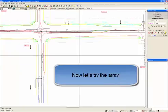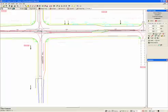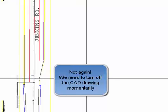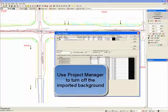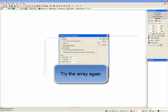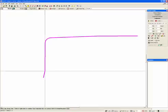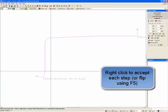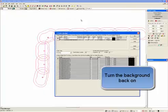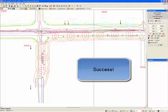Now let's try the array. Select from an existing line. We need to turn off the CAD drawing momentarily — use Project Manager to turn off the imported background. Now try the array again. Right click to accept each step, flip using F5. Turn the background back on. We have success — array luminaires along a line. Another time saver from AGI32.